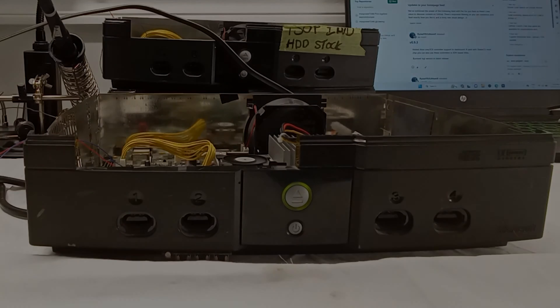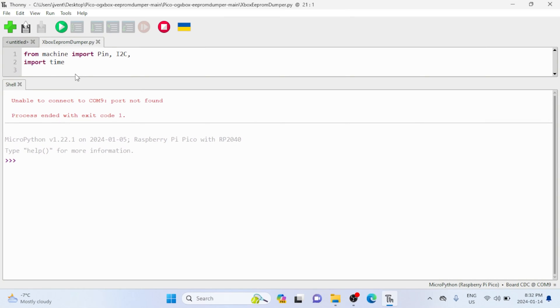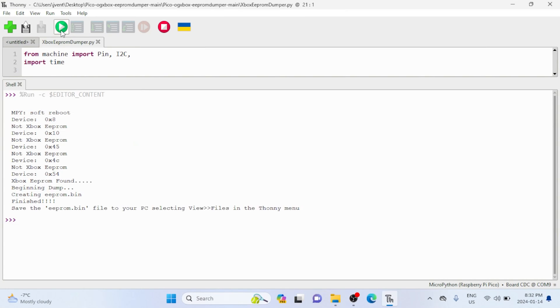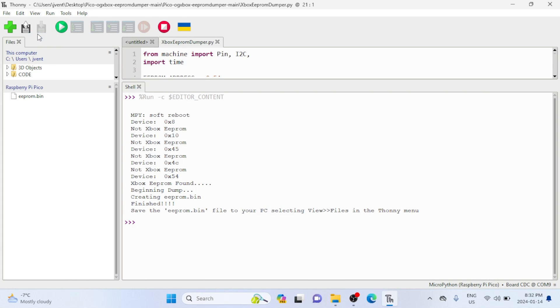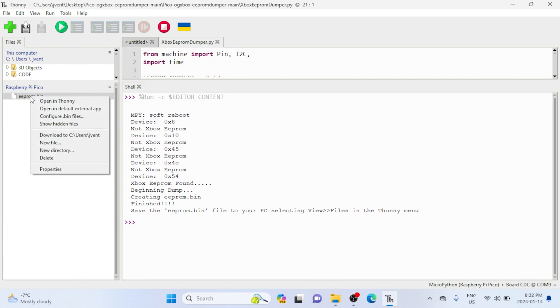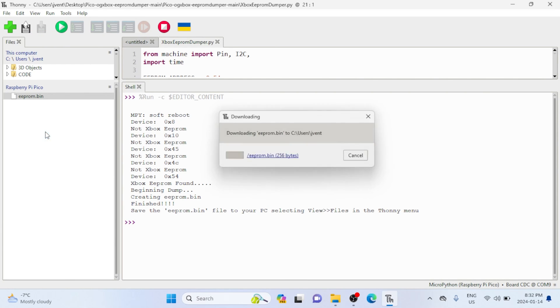Now we jump to our Xbox and turn it on. We've got to let it boot for about 10 seconds before we press play on Thonny. And that's it! The EEPROM should be saved to the Pico. To view it, just click View and click Files, and then click on the EEPROM bin and save to your local directory.